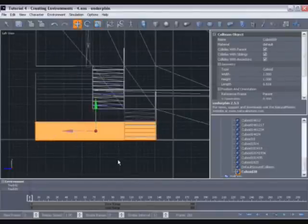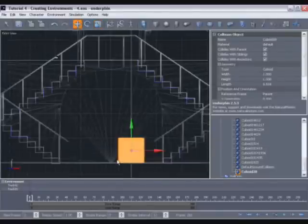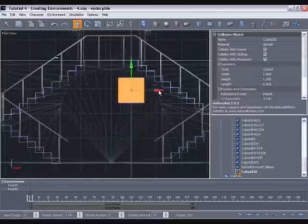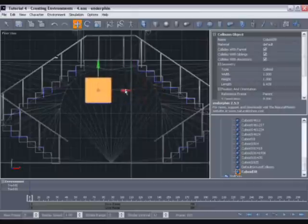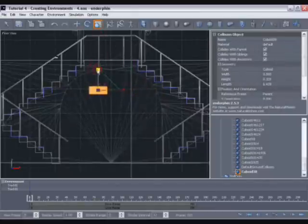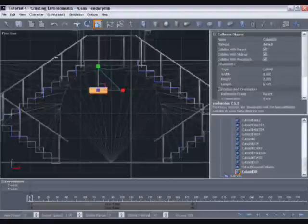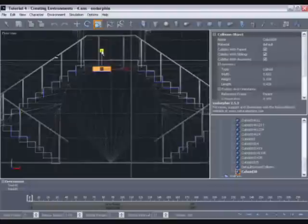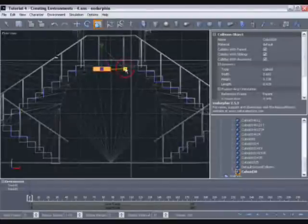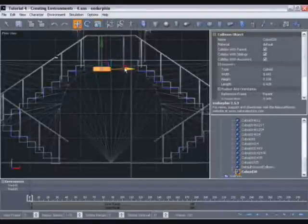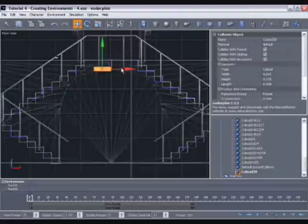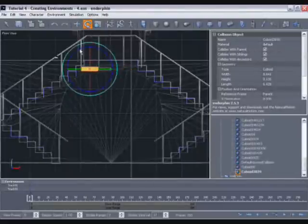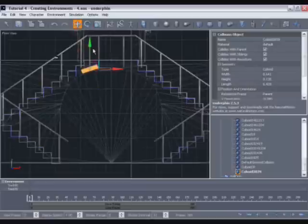Once you're happy with the position, you can hit the F key to move into front view, again ensuring that you are in wireframe view. Now we can use this block to begin building the arch block by block. We'll place this one in position on the top left-hand side to form the first block of the arch. Once that's in position, we can copy and paste it using Ctrl+C and Ctrl+V, move it across and rotate it.